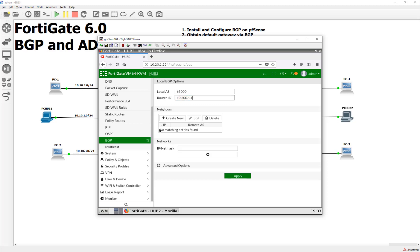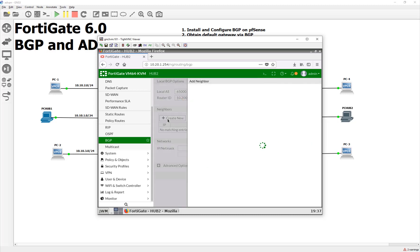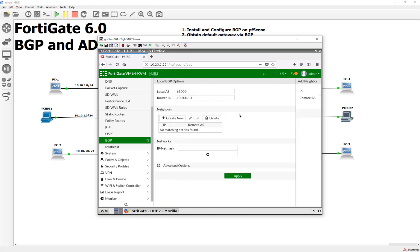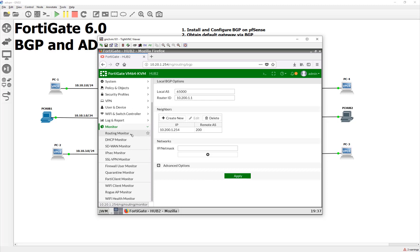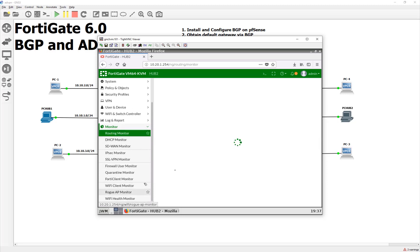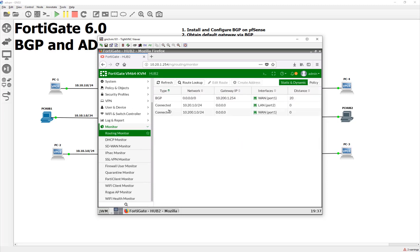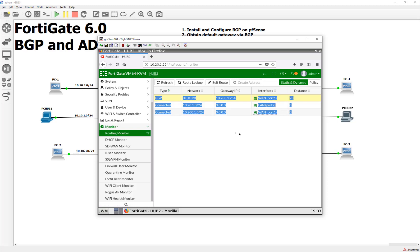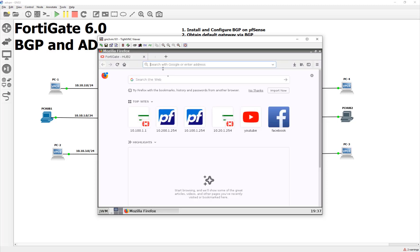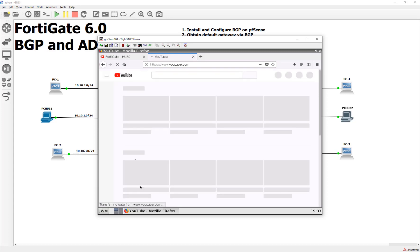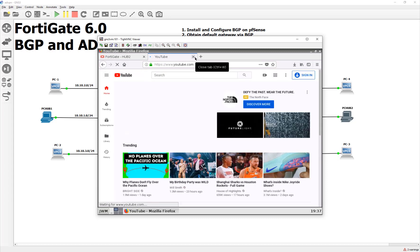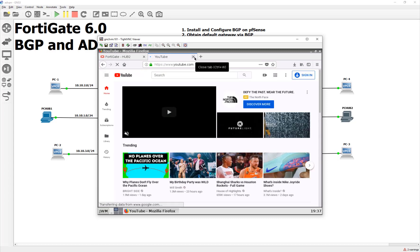And then our neighbor is going to be the Autonomous System 2, which lives at 10.200.1.254, and it is 200. Now, we have an agreement from them to get the default route, and also for us to advertise an IP address out eventually. Let's first get the default gateway. So, how do we check that? We go to monitor. We go to our routing monitor, and look at that. BGP. We got the default route. And just to verify this, I'm just going to go to YouTube or something. Yeah, we're out on the internet. I can see it transferring data.